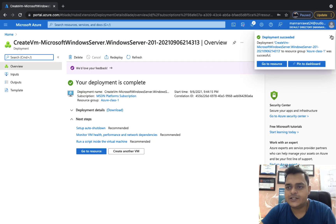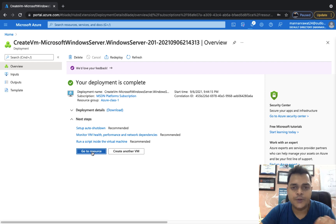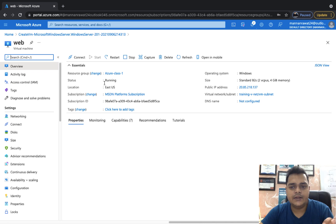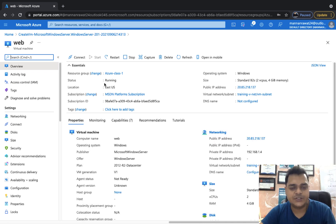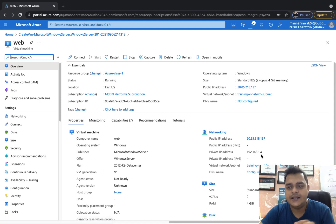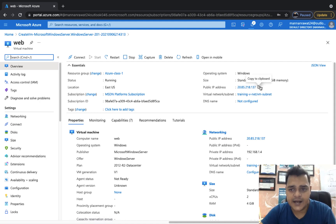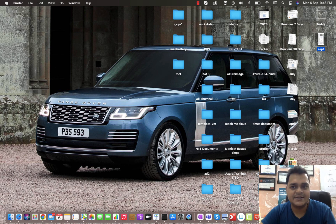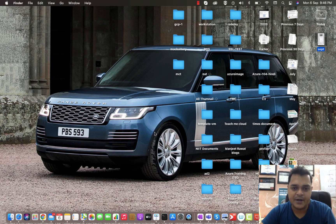Our virtual machine is ready to use. We created our virtual machine with the name 'web'. Whenever you create a virtual machine, Azure provides two different types of IP addresses: one is public and another is private. I'm going to take the RDP of our virtual machine using the public IP address. Copy your public IP address, open MSTSC, and with MSTSC you can connect to your virtual machine using the public IP address and the username and password you set during creation.